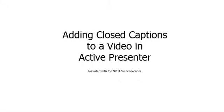That's it. Good luck in adding your closed captions to your videos and making them accessible.